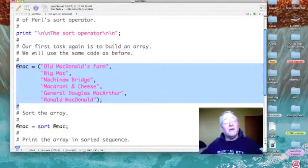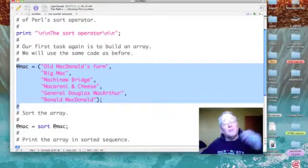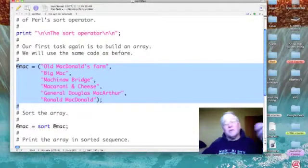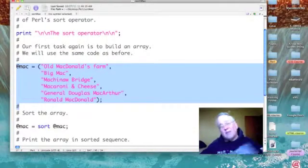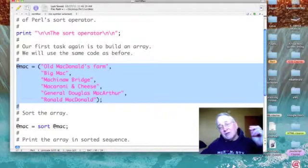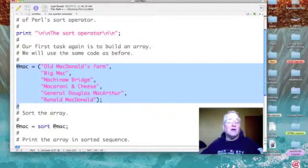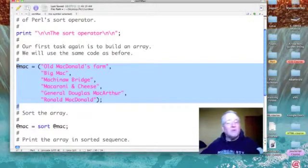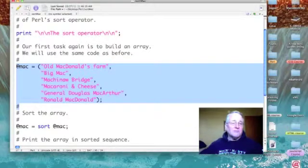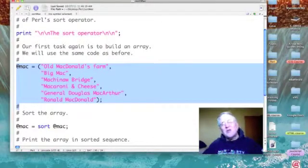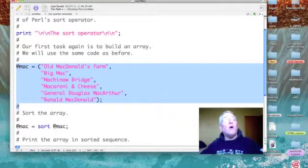Old McDonald's farm, Big Mac, Mackinac Bridge, macaroni and cheese, General Douglas MacArthur, and Ronald McDonald. They're in no particular order at all.